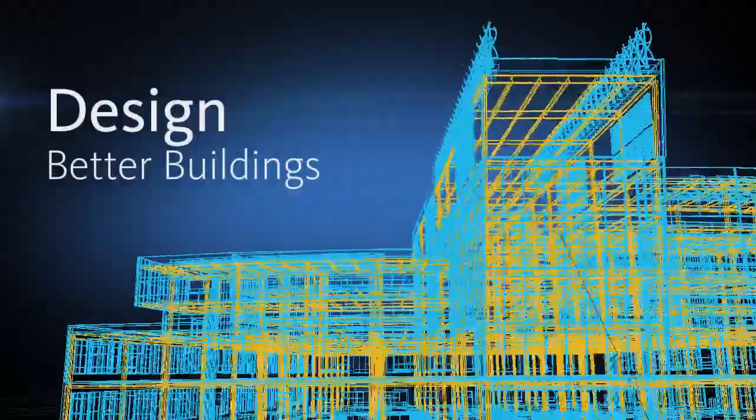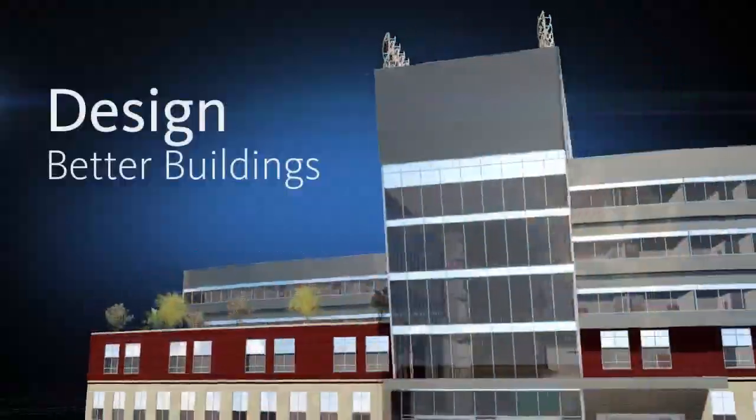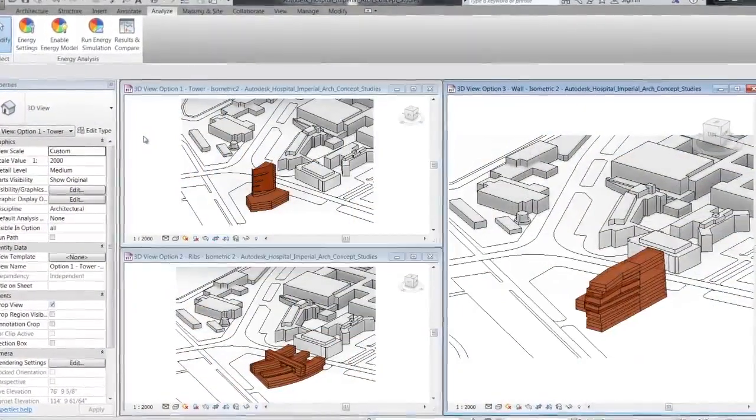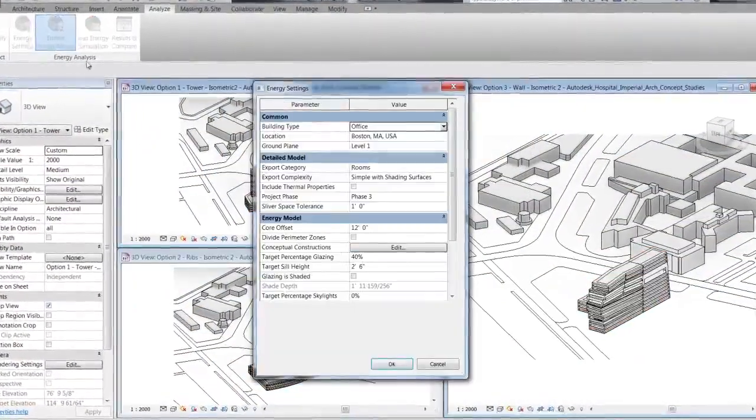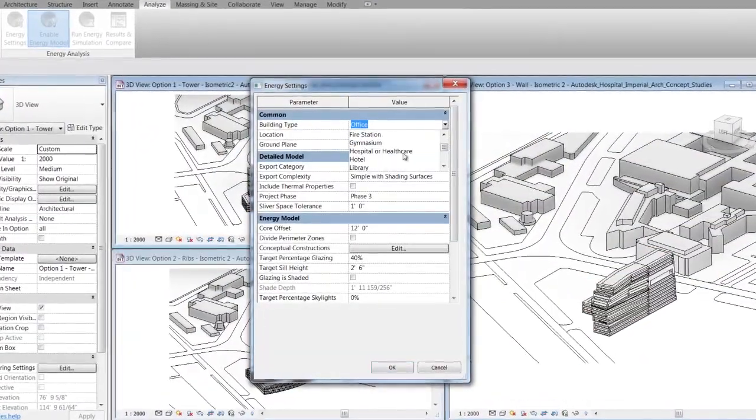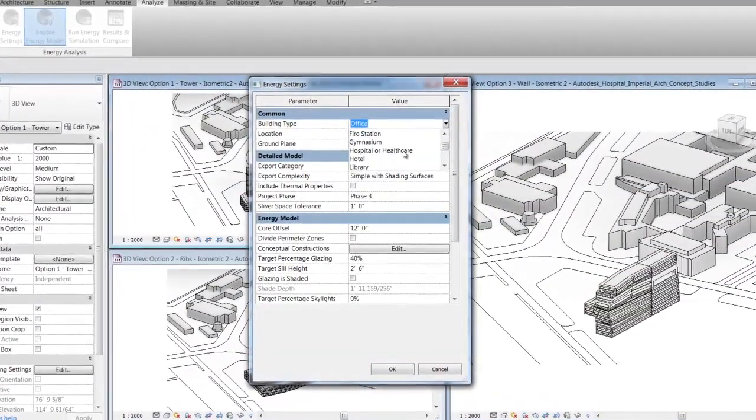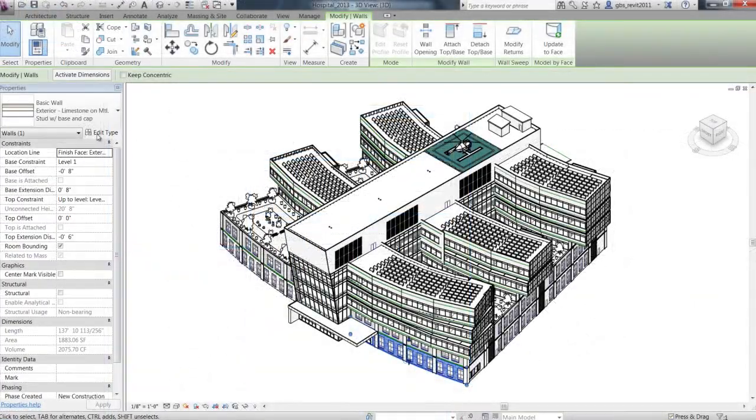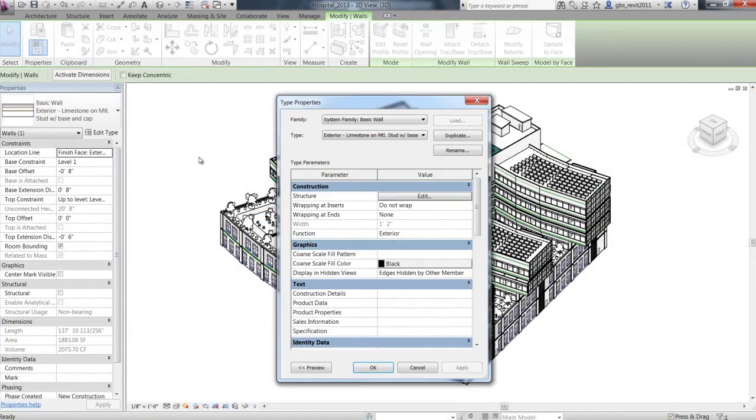Design better buildings. Built for building information modeling, Autodesk Revit helps you model design concepts and more accurately maintain your vision through documentation and construction.